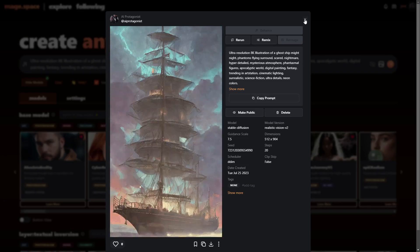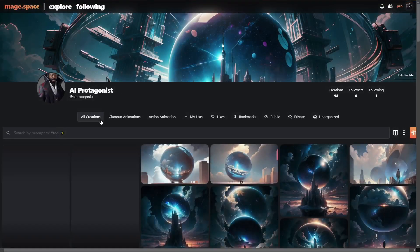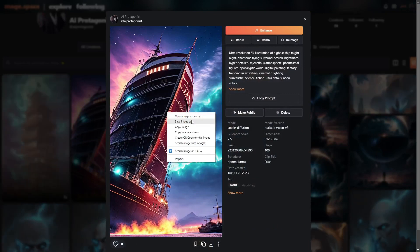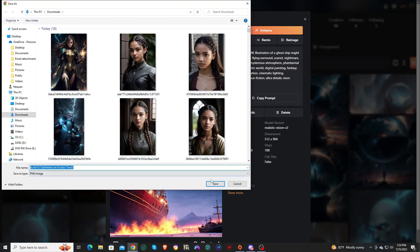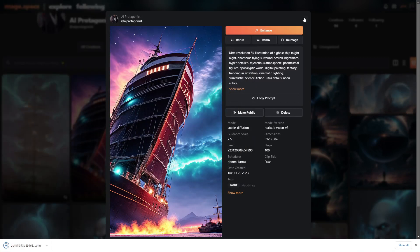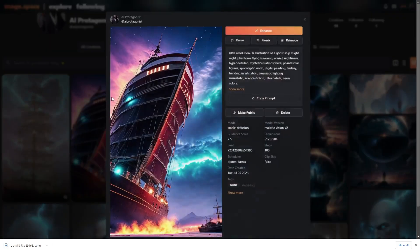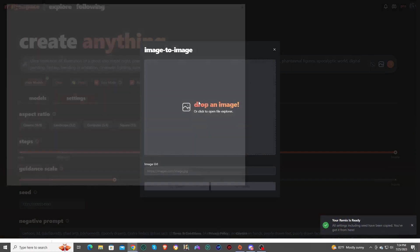What I want to do is go back to that original image that I created. I'm going to download this image. You can see here are some of the images that I've downloaded in the past as I've been testing this out. And then I'm going to go back and remix this.